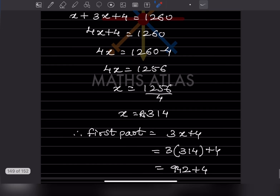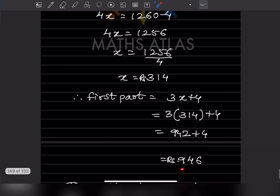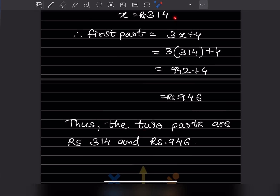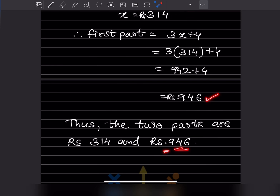The first part is 3x + 4 = 3×314 + 4 = 942 + 4 = 946. So the two parts are Rs. 314 and Rs. 946.